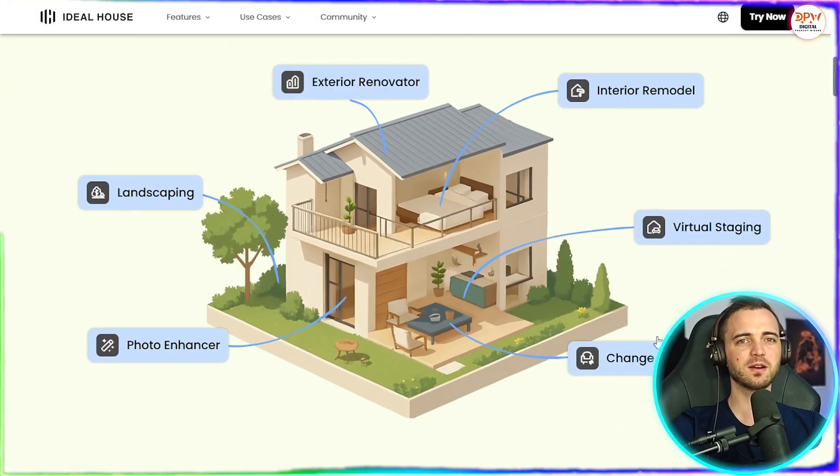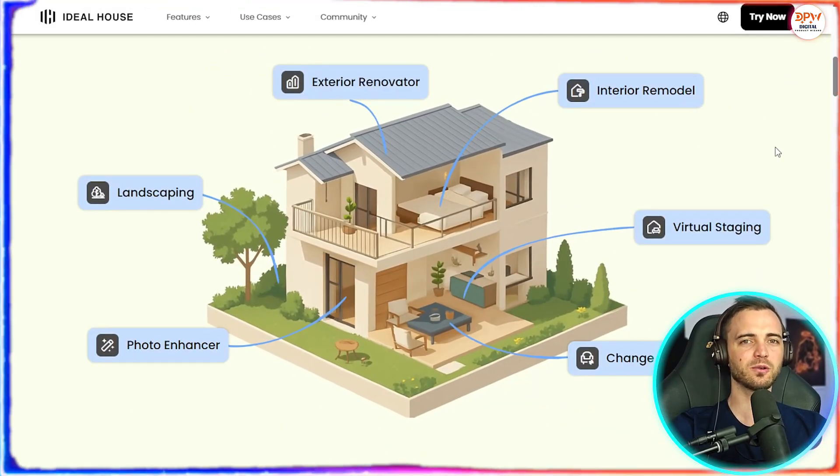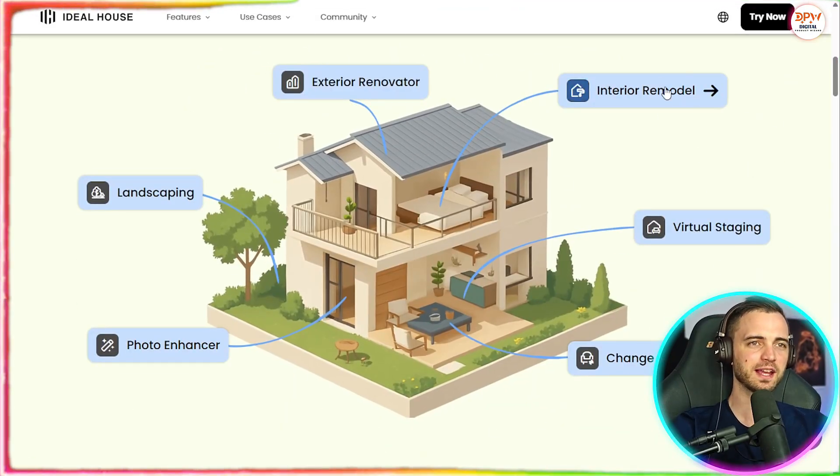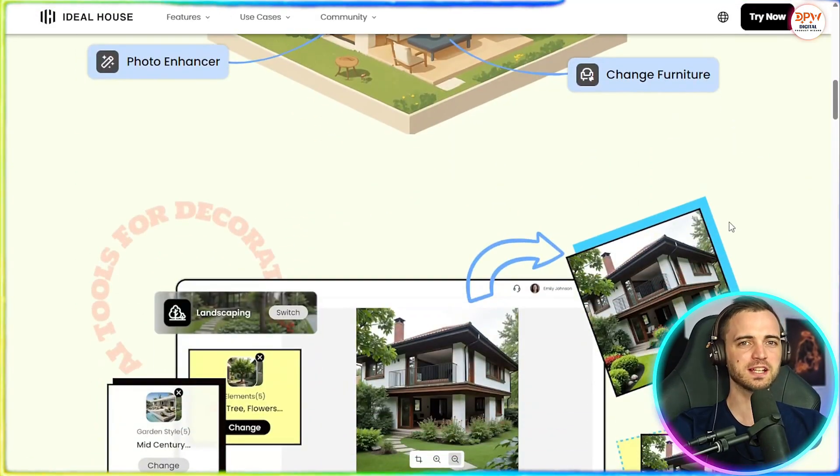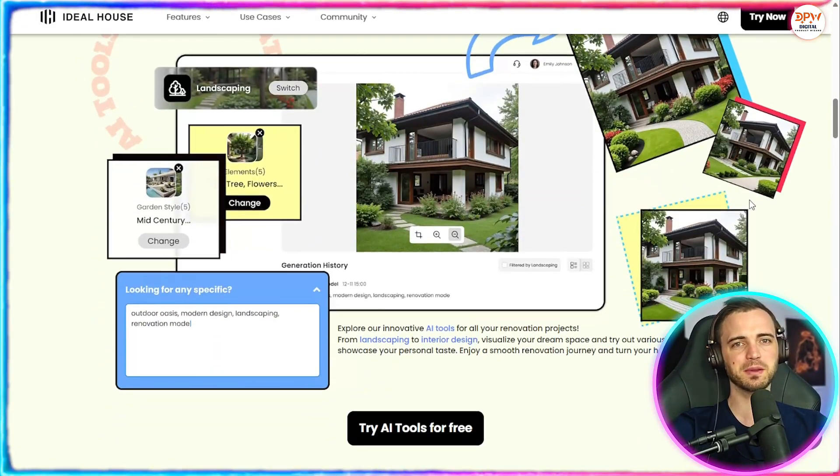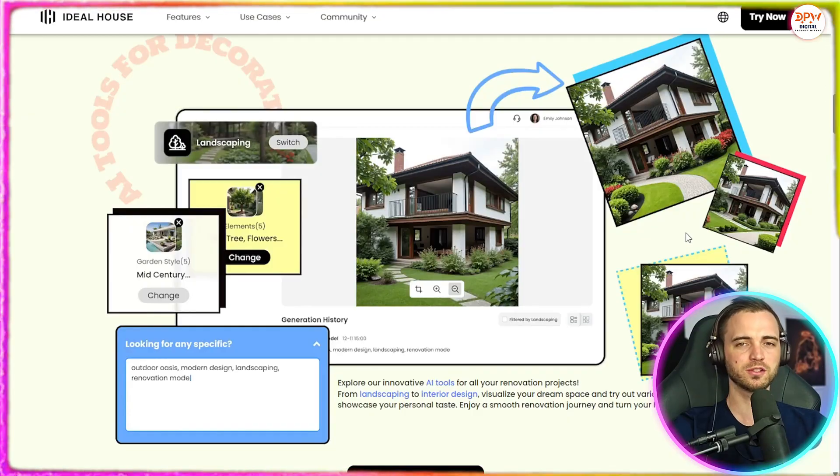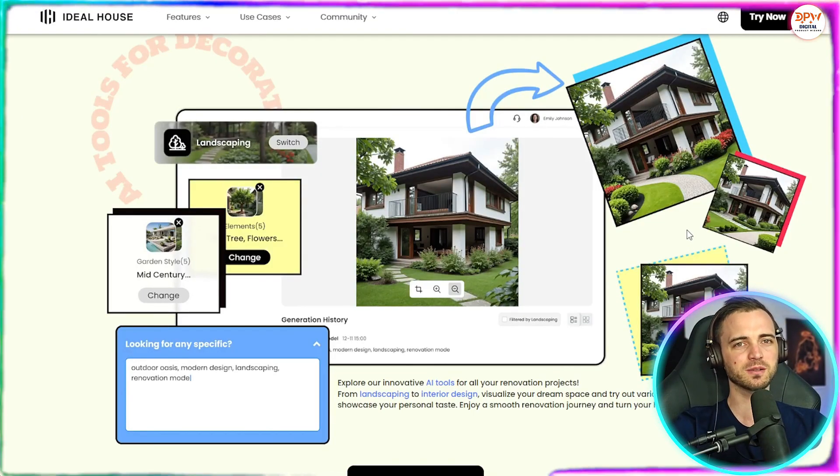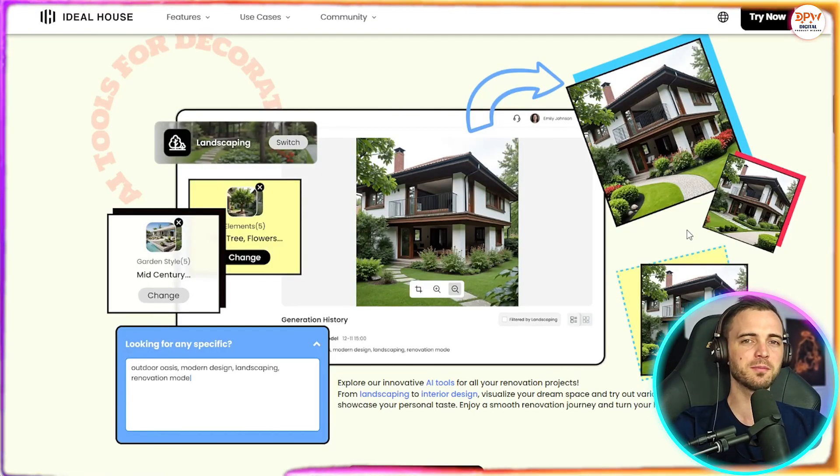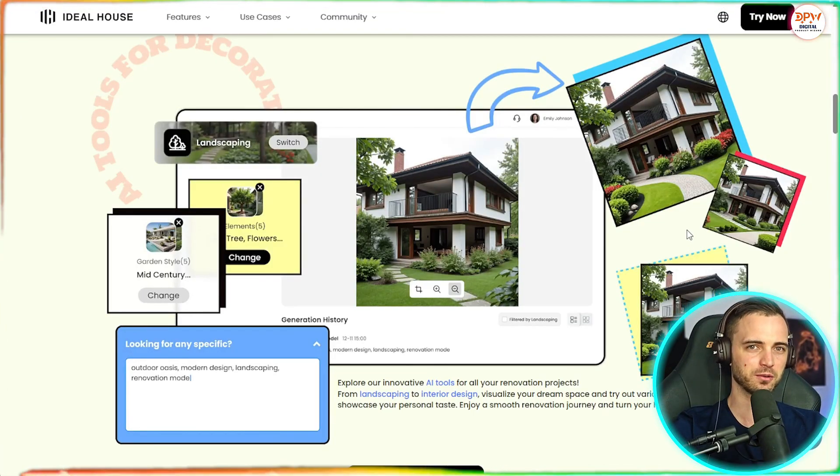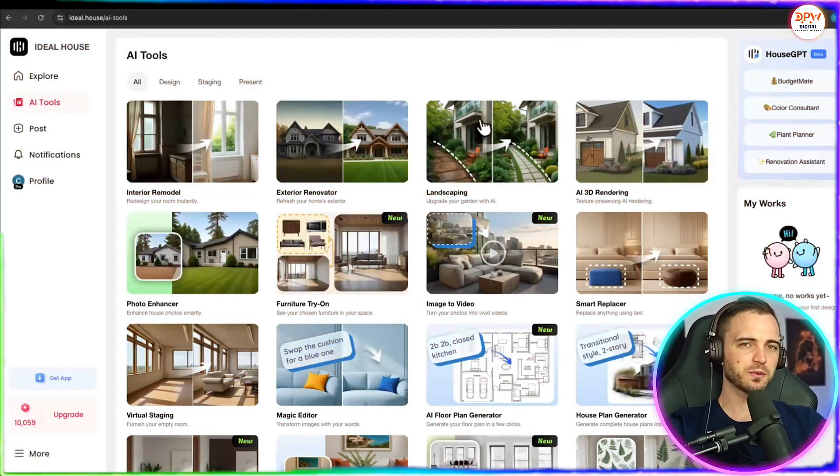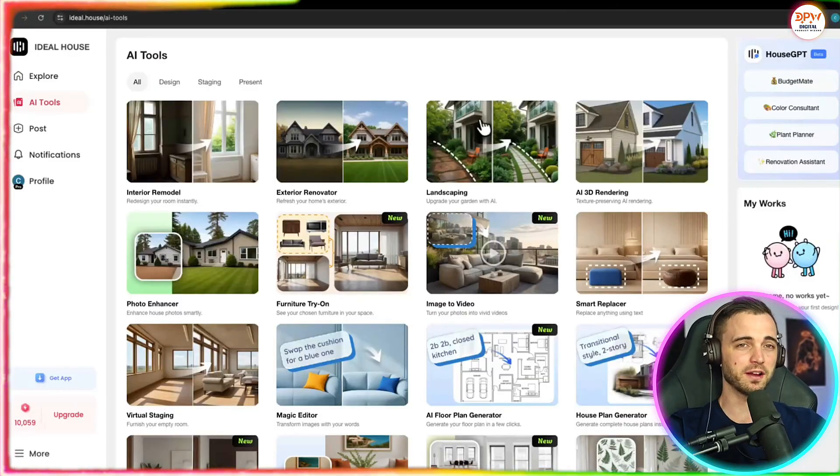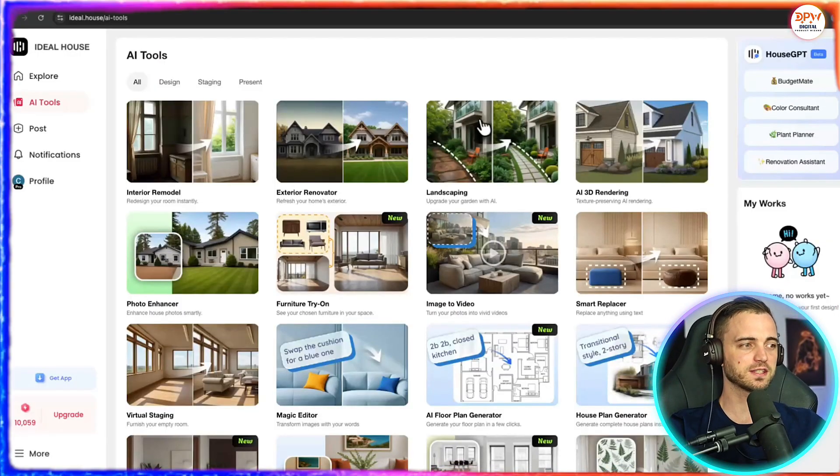So no matter where in your house you are looking at, you could potentially use this platform to add a little bit of spark to it or even completely remodel it. Now the way this works is very simple but effective.